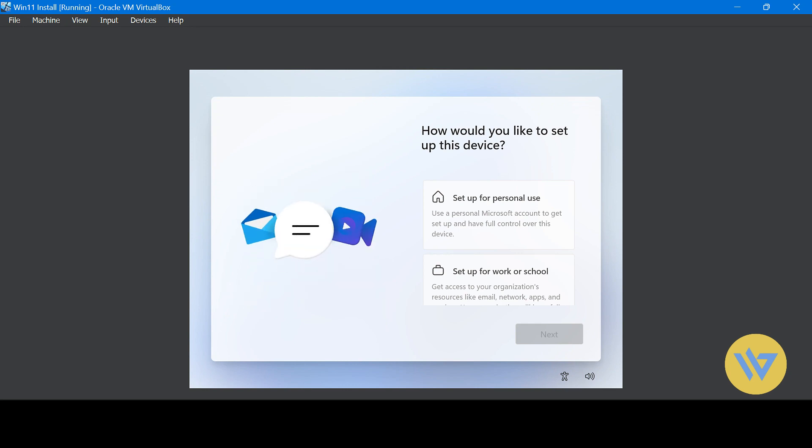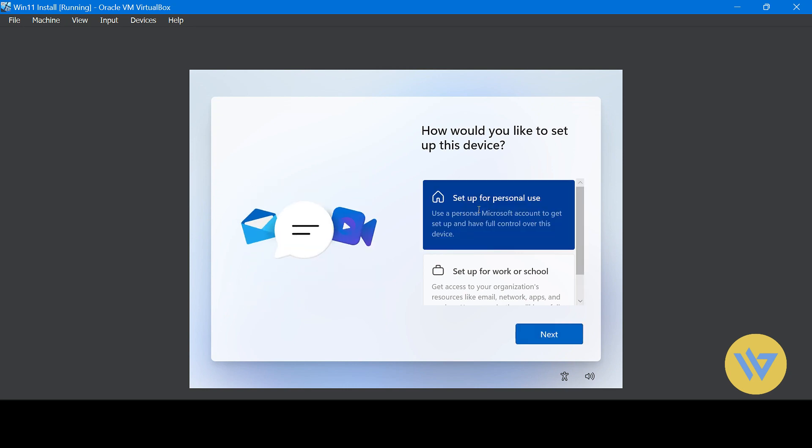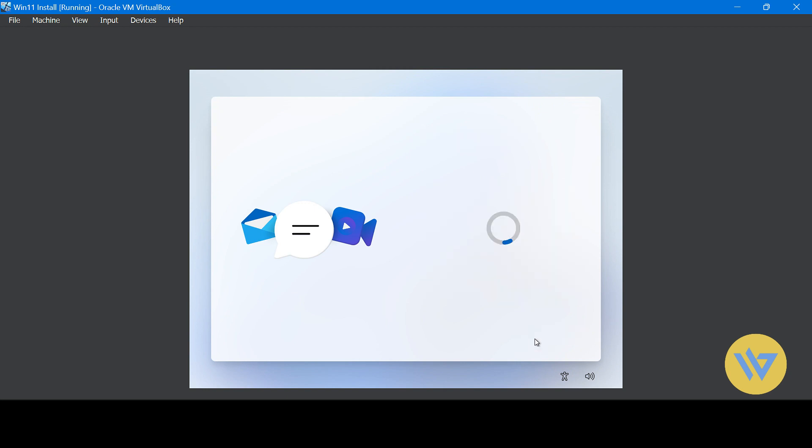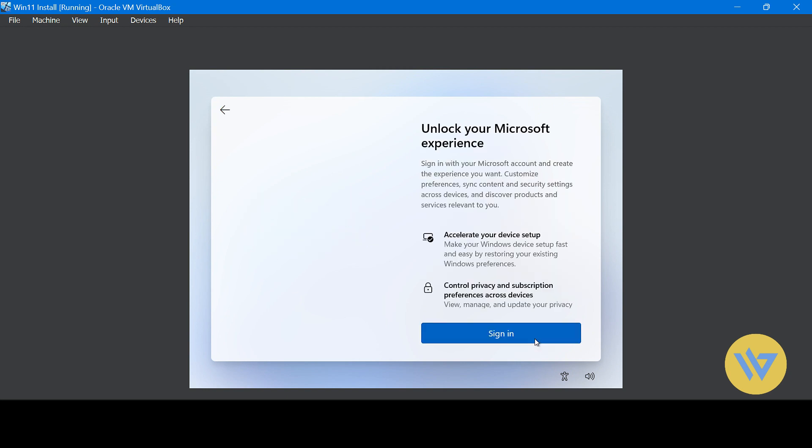Now here you might want to select setup for personal use, but I'll show you that you will get stuck because it will ask you to sign into a Microsoft account or ask you to create one.